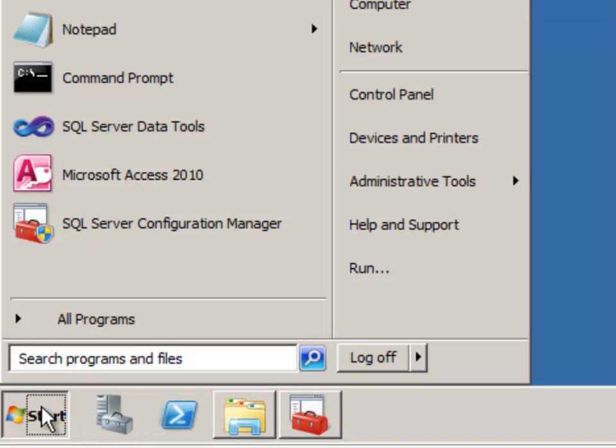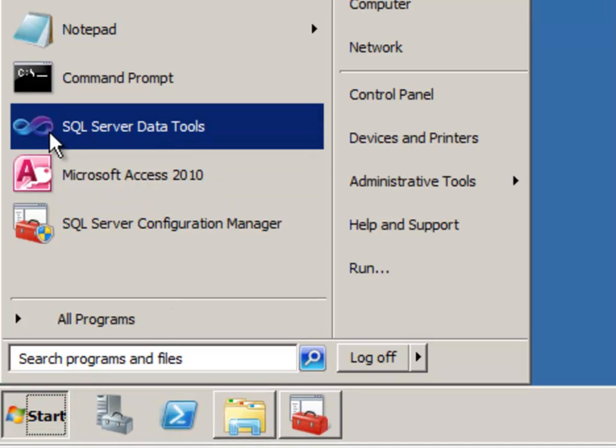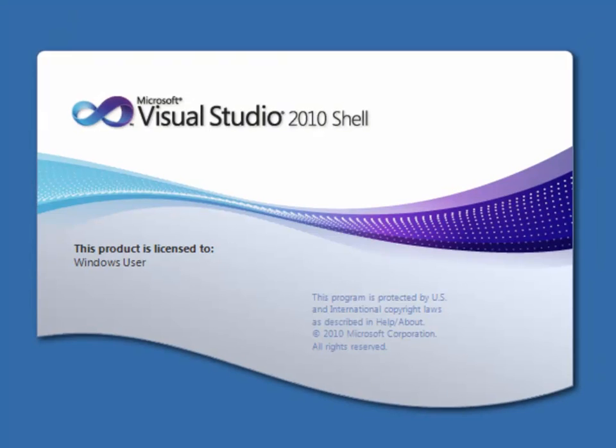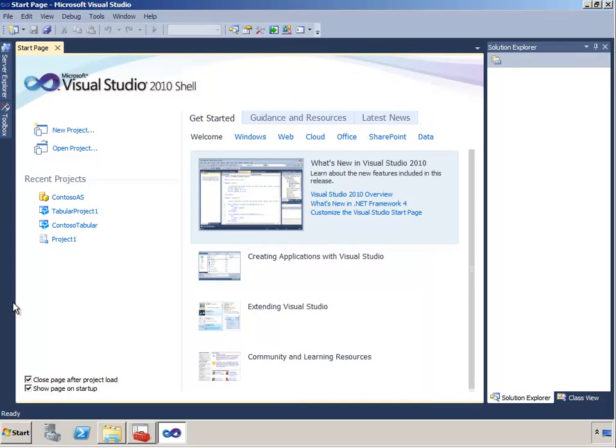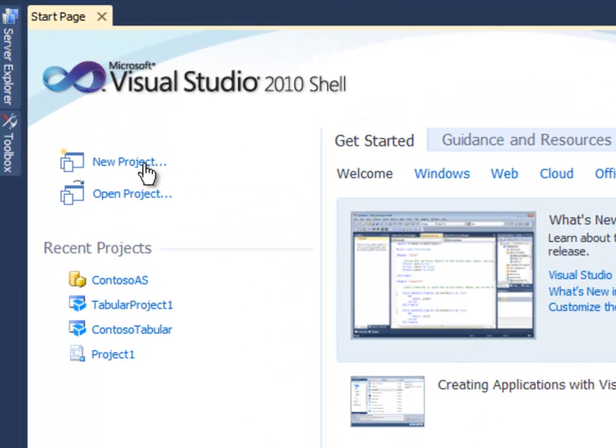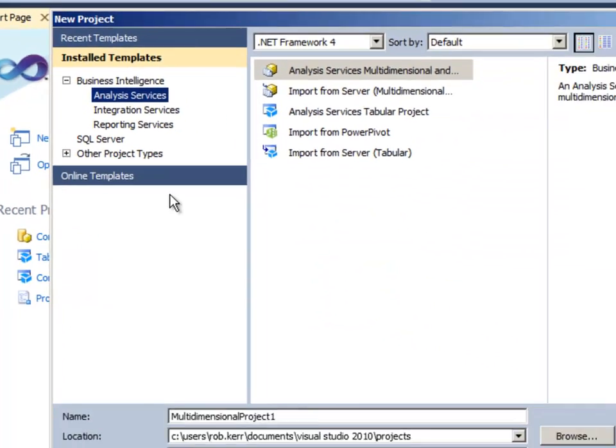To create a multi-dimensional Analysis Services project, the first step is to run SQL Server Data Tools. This is actually the Visual Studio 2010 shell with some of the design tools added into it to help us design these kinds of BI projects. Just like with any Visual Studio project, our first step is clicking the New Project button here.